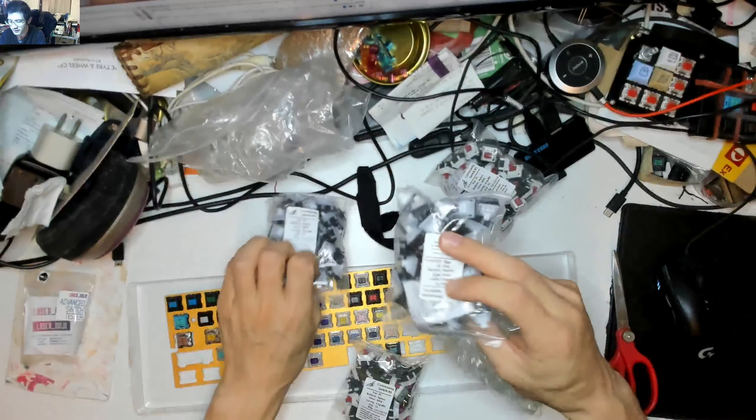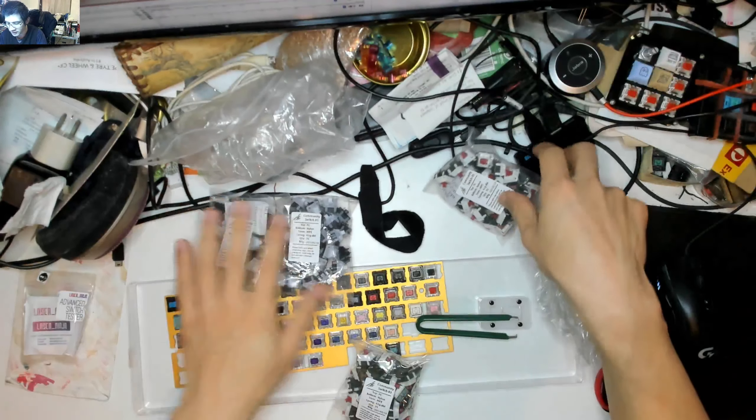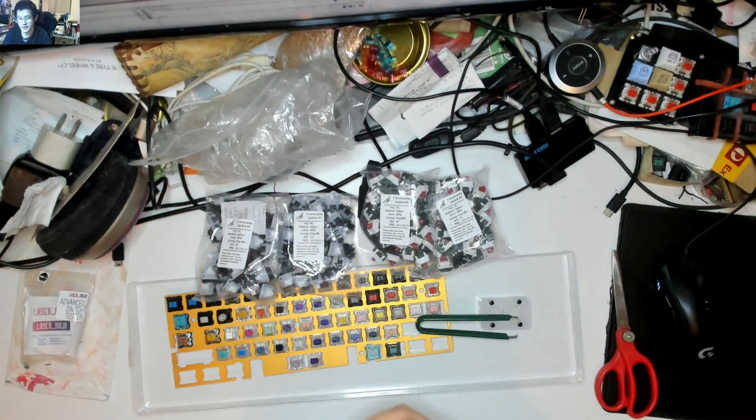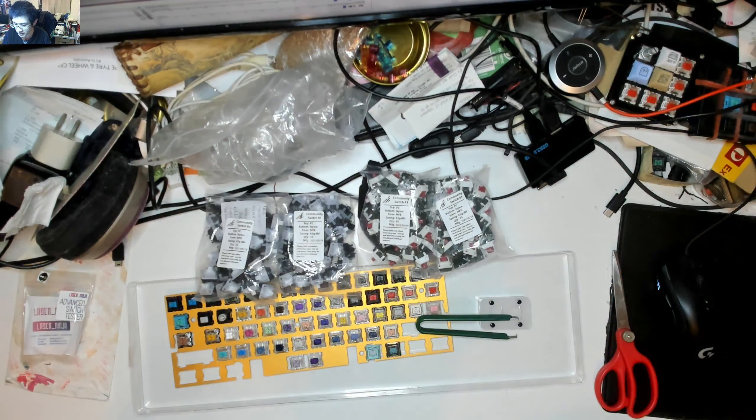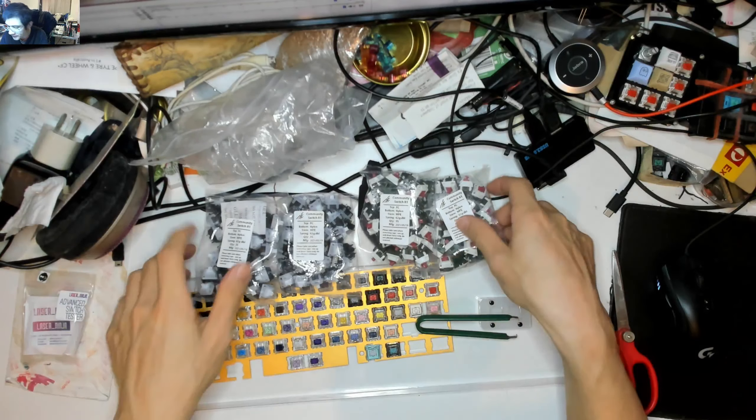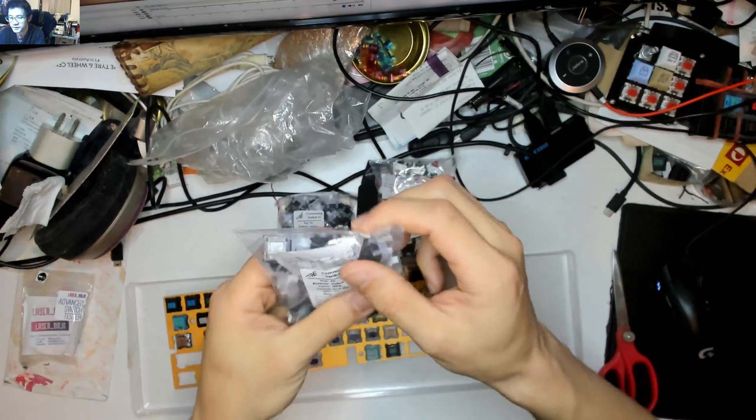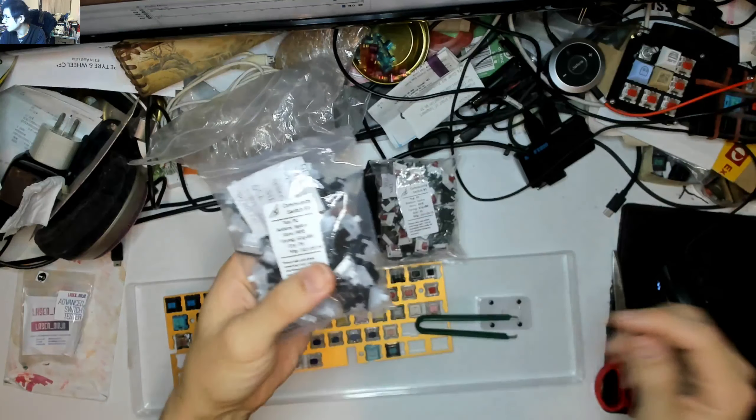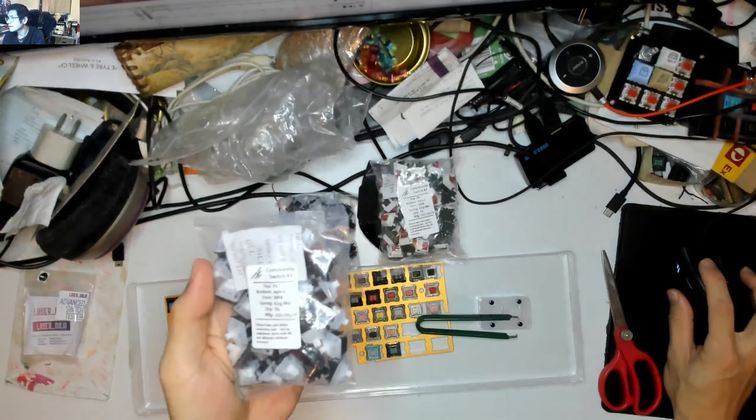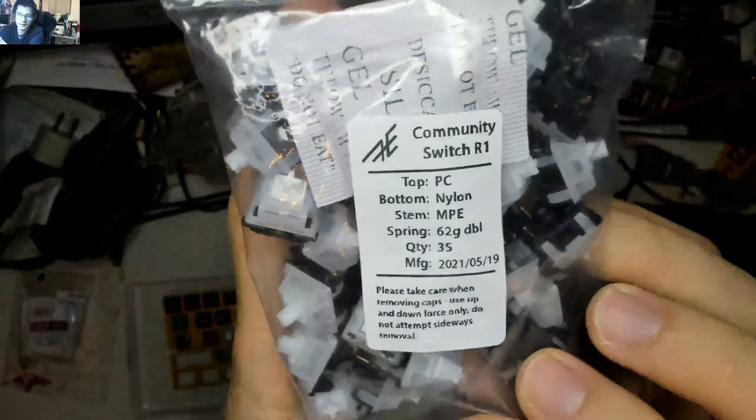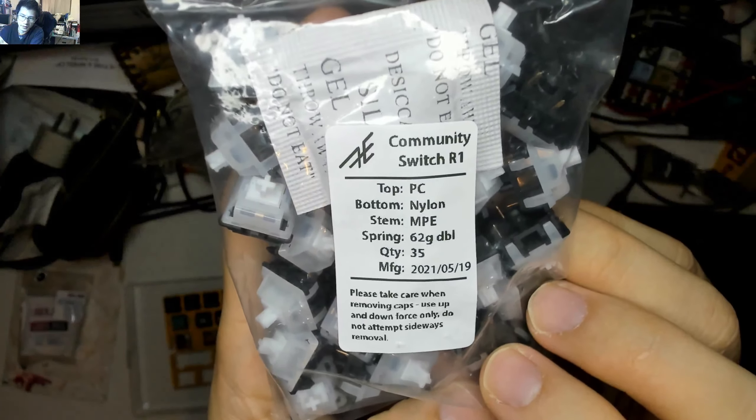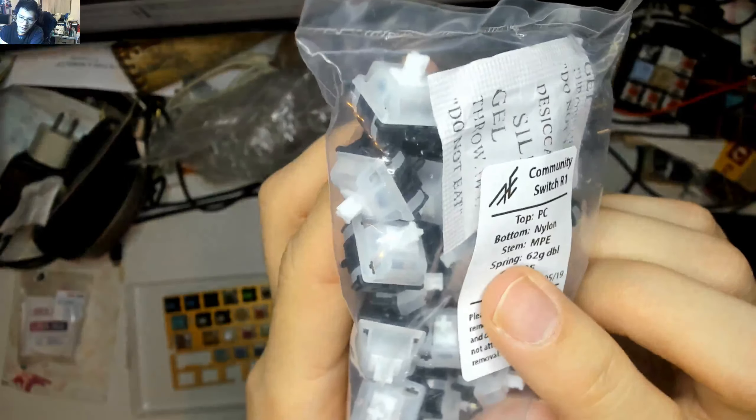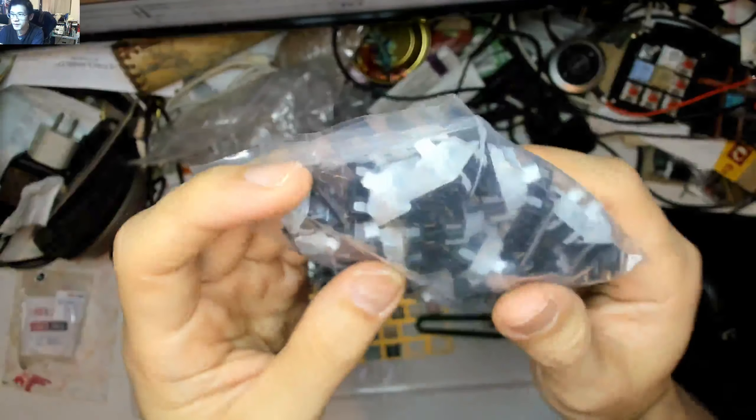All right. So that's what the package looks like there. Okay. Get a bubble wrap. And, oh. Okay. So I got sent two packets of each. So there is the, so there's 70 there and 70 there. So that'll let me build a 60% keyboard pretty much, which is great. So let's have a look at the first one here, which is the All Clacks, which is the tactile. So there you go. Community switch round one. And it's a milky top with the black bottom.